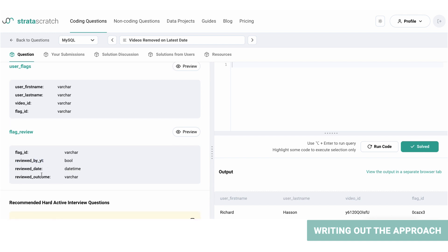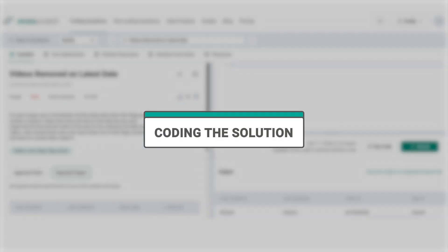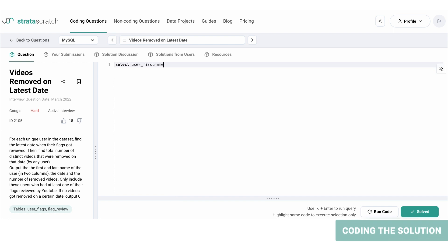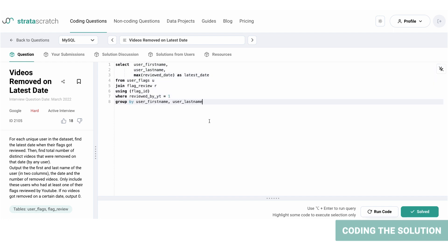If it is zero, we do not need to include them in the output. And to get the latest review date, we will use the max function. All right, now let's write the query out.